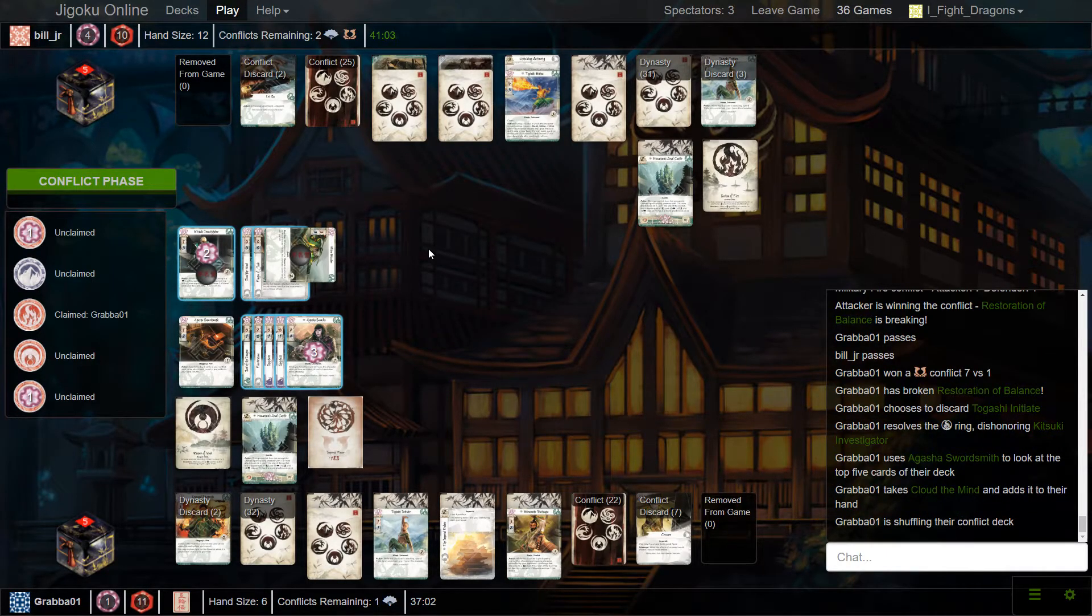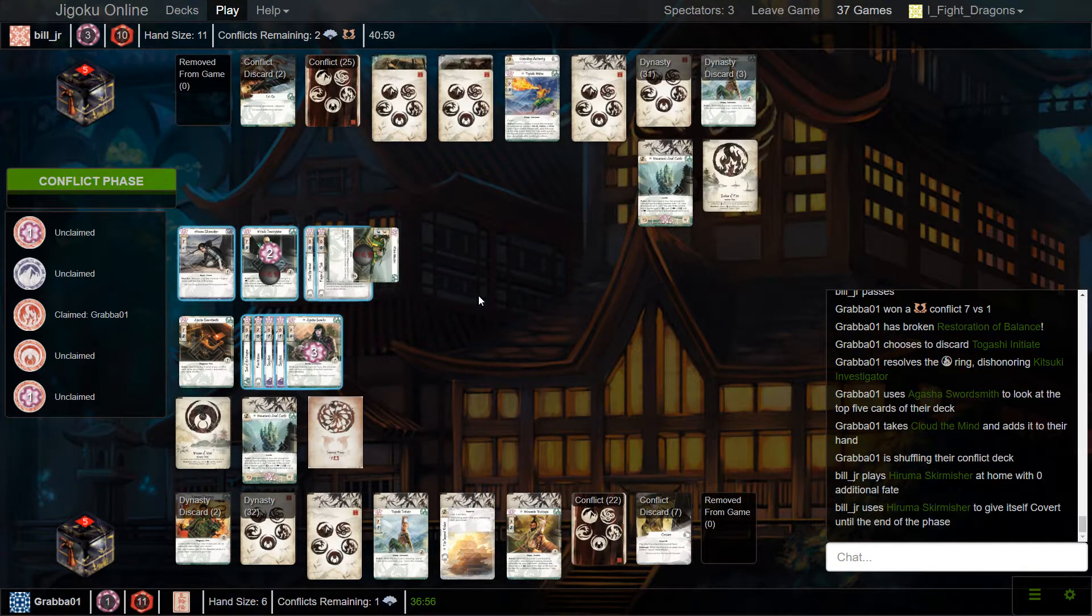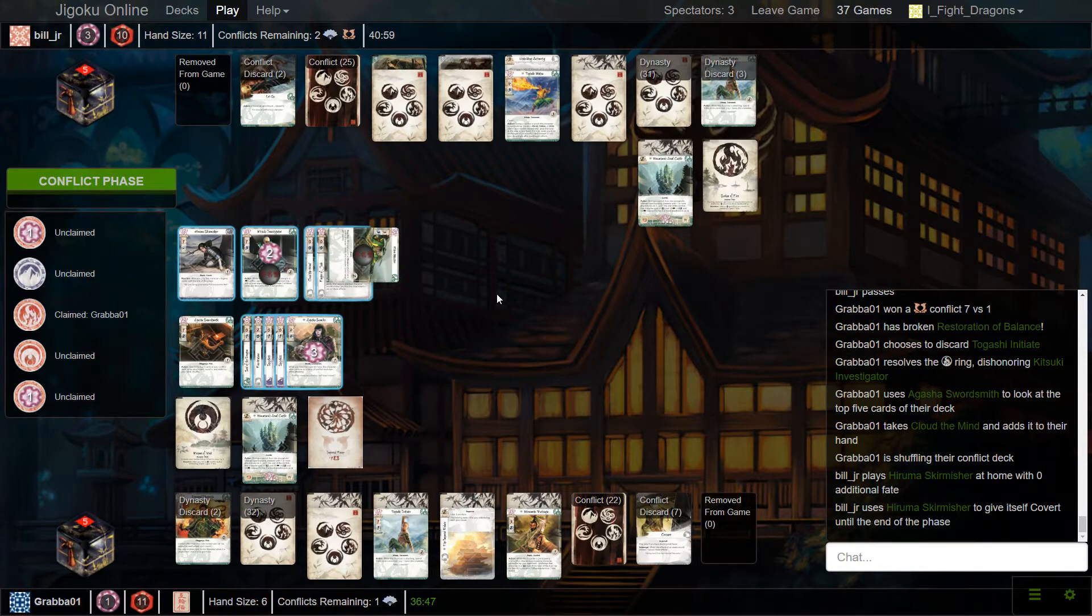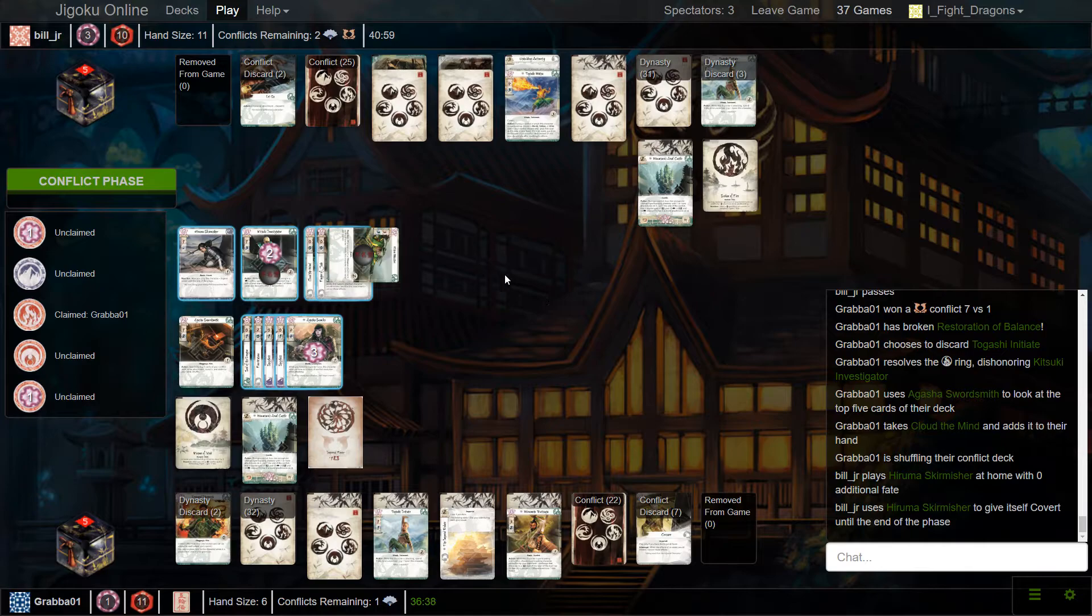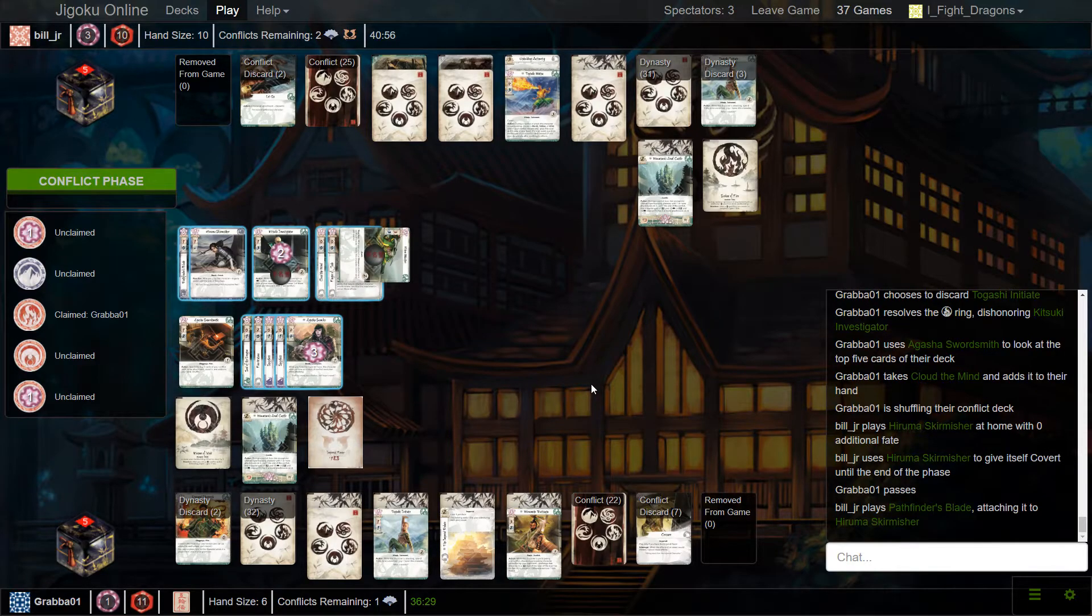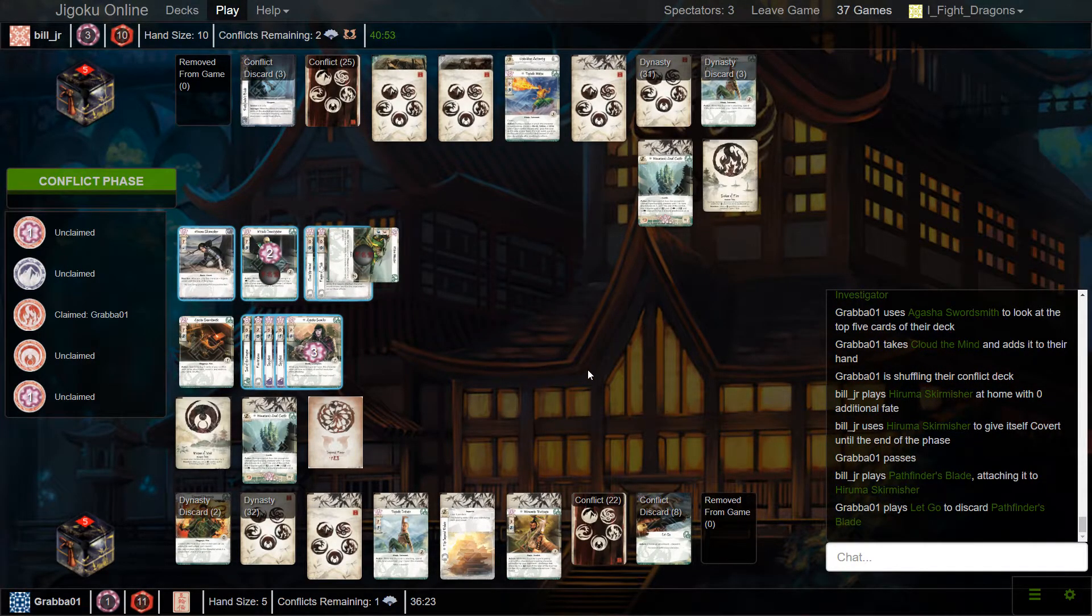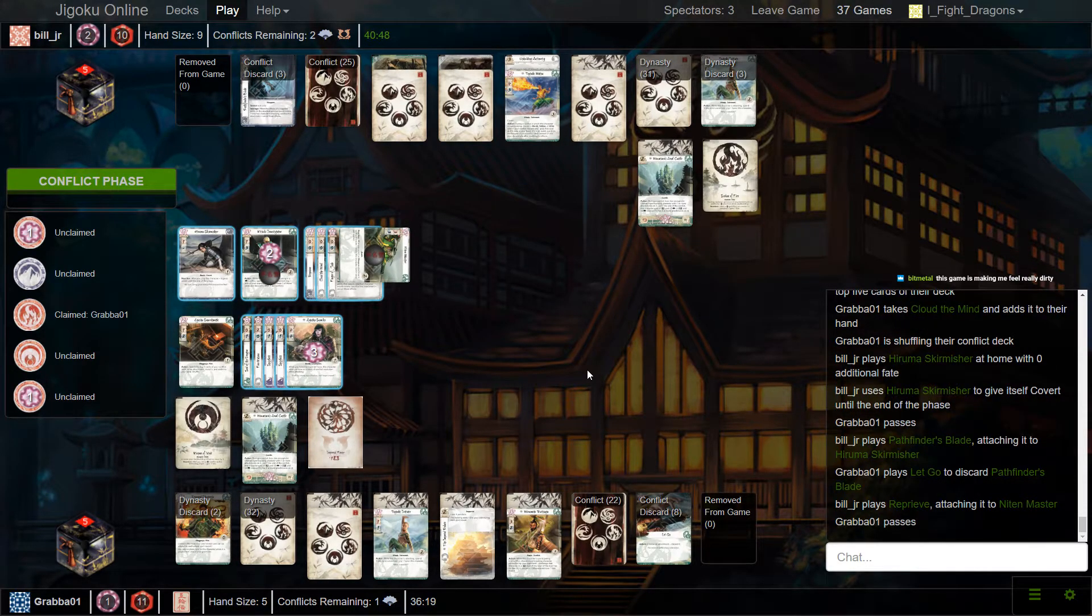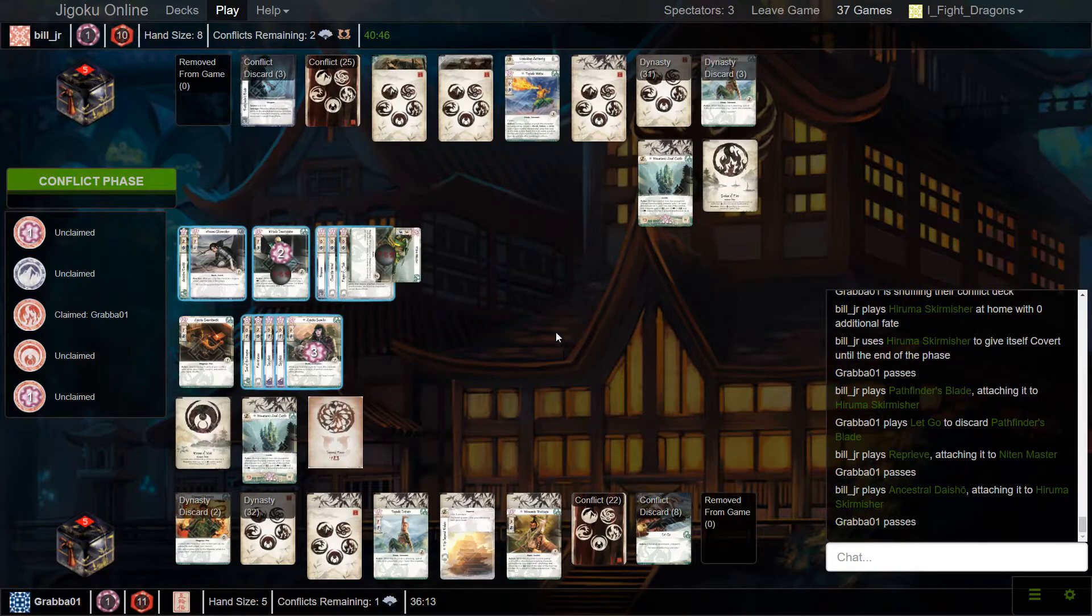And there's the Fire Dishonor on the Investigator. Oh, Skirmisher's big here. Probably going to just go Water, stand your Neaton Master back there. Stand the Master, bow the Swordsmith, yeah. The Swordsmith defends it on its own though, thanks to the military favor. I figured you'd probably go in, covert out the Swordsmith, so that if he wants to block, he has to do it with Sumiko. And then she's bowed, unless he has some sort of stand tech. Grabba plays a Let go of Zone to discard the Pathfinder's Blade. Bill still has five cards. And now Bill's playing down his hand in preparation for Restoration. Same dance.